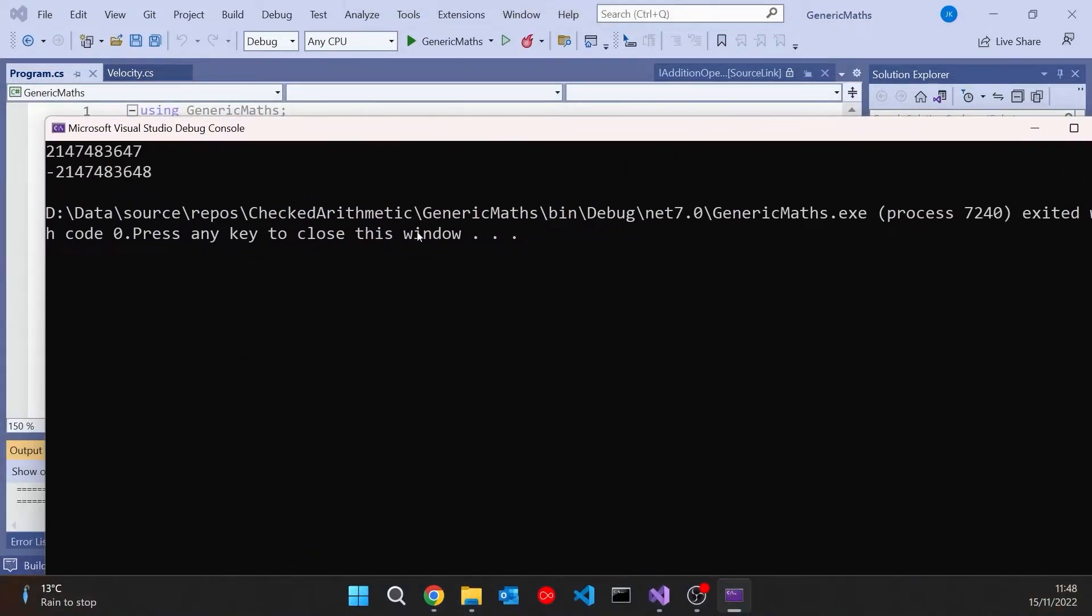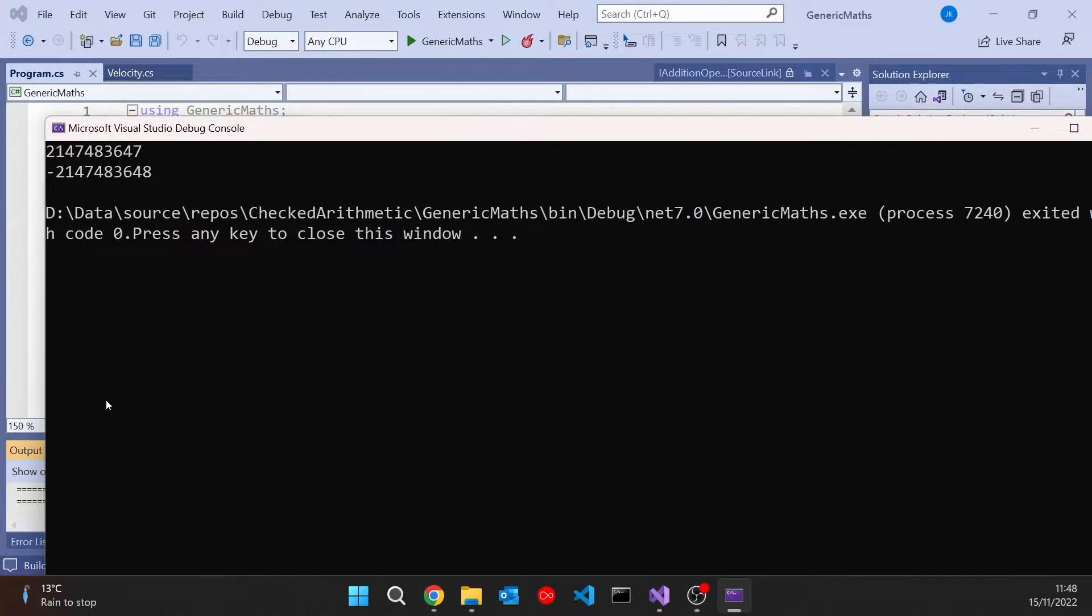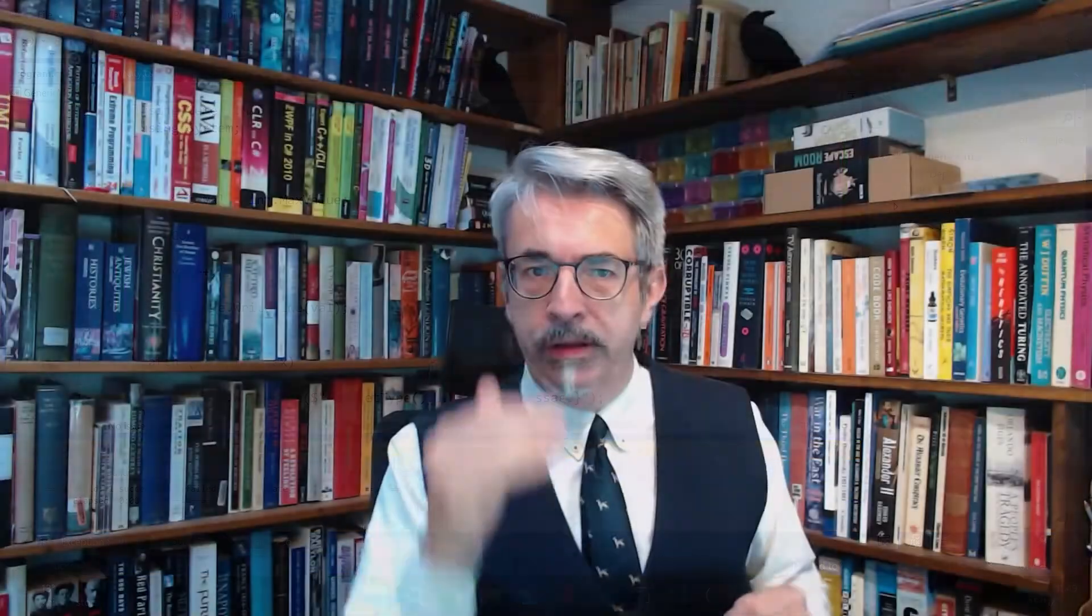And to start with, we can see we get the max value, which is 2 billion and something. But then when we do the plus plus, it simply wraps around and goes to the minimum value of minus 2 billion. That's what you've got with a signed 32 bit int. And that behavior is what is known as unchecked. So when we went beyond the maximum value, it didn't report any error. It didn't do any checking for us. It just wrapped round to the minimum possible value.